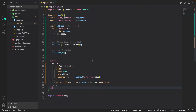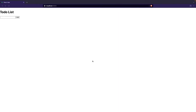Now let's try this out. I'm going to go back to our web page and enter 'get groceries'. If I click Add it should clear the input box, indicating the to-do has been added to the list array. I'll click Add and here you can see that it clears the input field, meaning the to-do has been added.